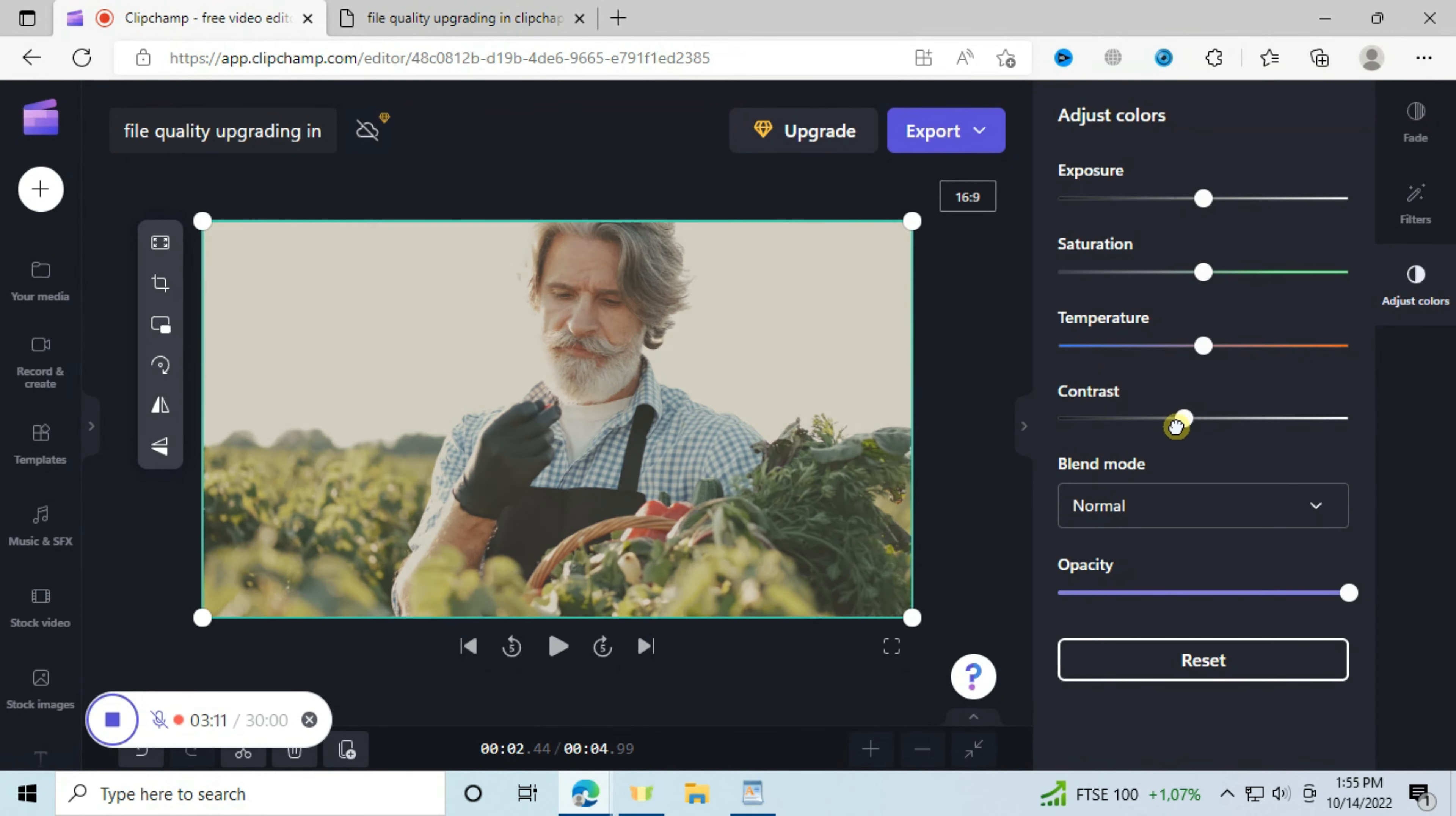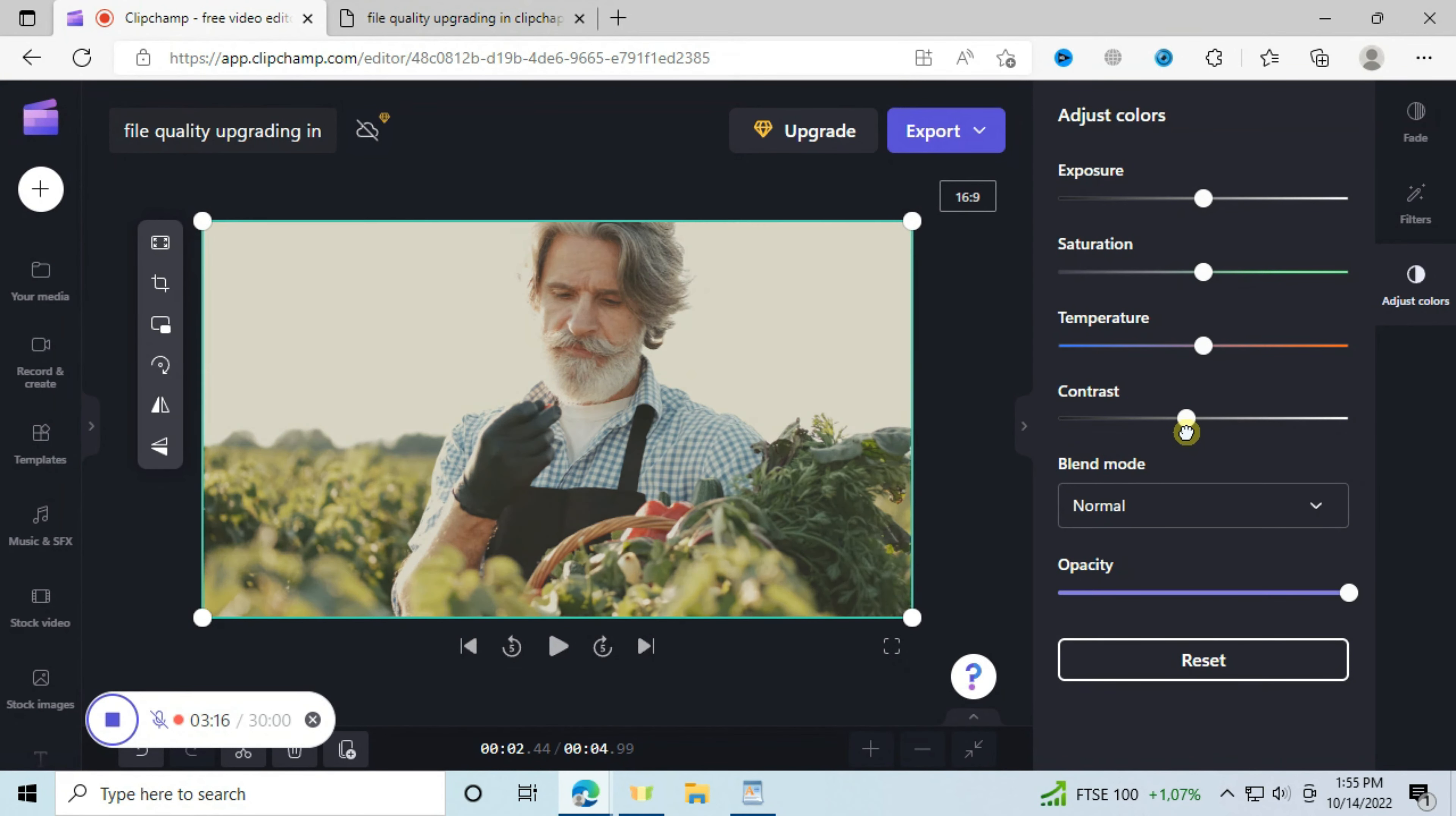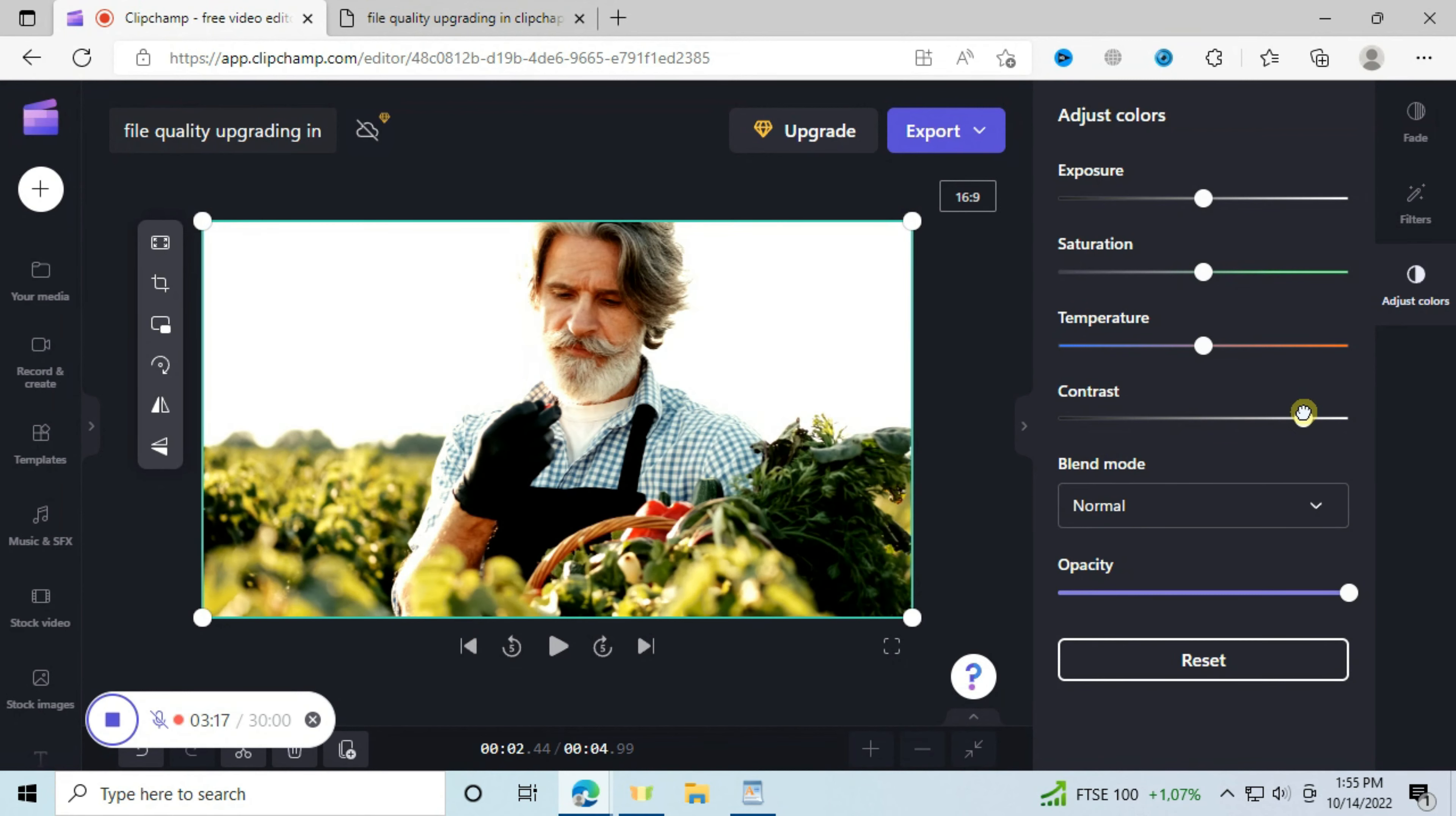And the contrast also adds some sharpening. Now all these adjustments depend on your image or your video.